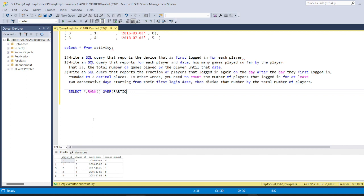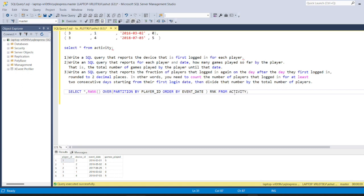I'll do a ranking using PARTITION BY player_id, because for each player I want to provide a rank. We'll provide the rank based on the event_date column, since we want to find the very first device used by each player. We order by event_date in ascending order, and rename this column as 'rank' from the activity table.